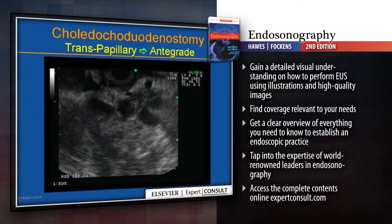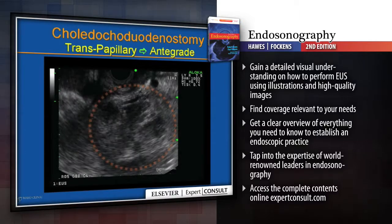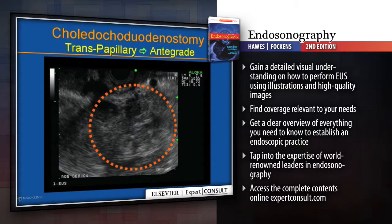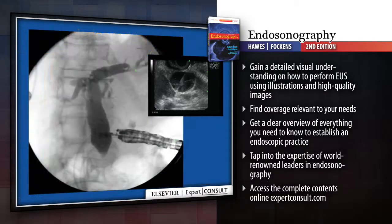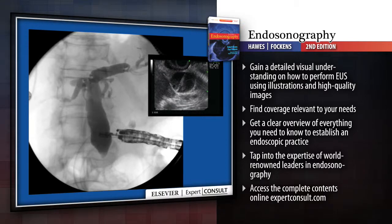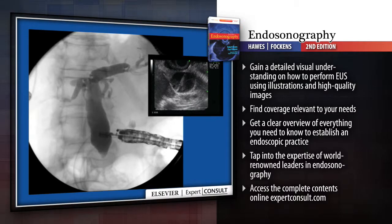Tap into the expertise of world-renowned leaders in endosonography. Access the complete contents online at expertconsult.com.